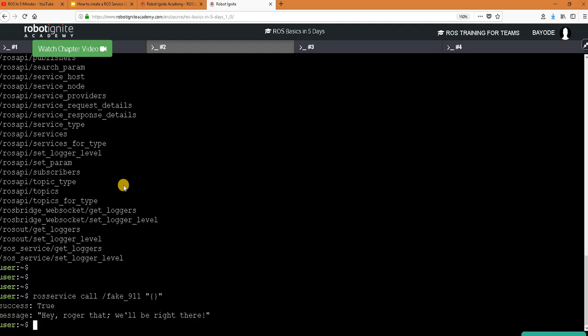Hey great we have called our service now and then we've gotten a response so we've called the 911 service, a fake one, and then we have a response. So quickly now let's go and look at the program and see how it was able to work like that.